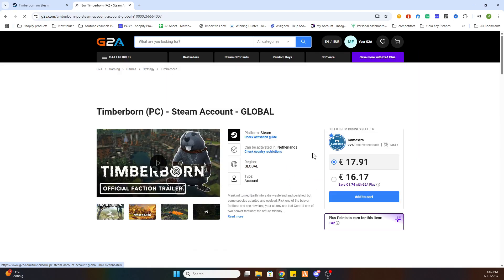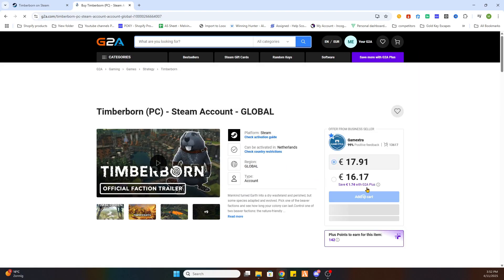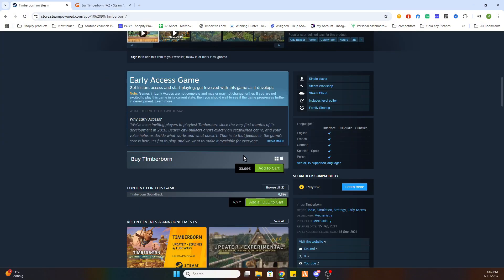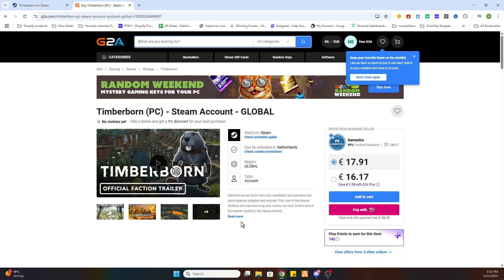Once you see the green activation text, select this game. You will see a price of just 16 euros and 17 cents, instead of the 33 euros and 99 cents on Steam.